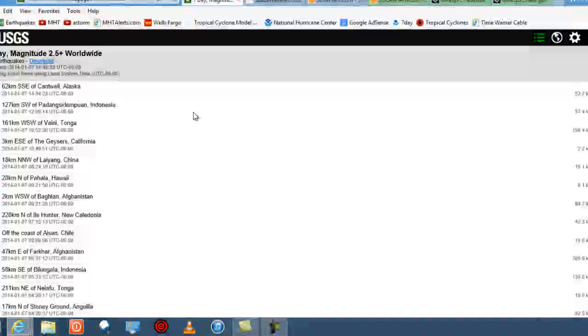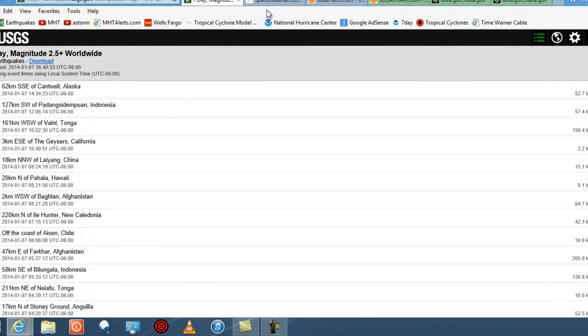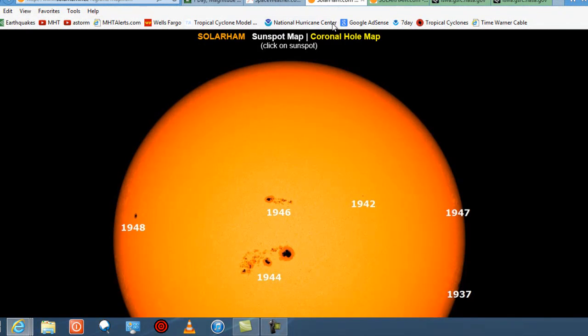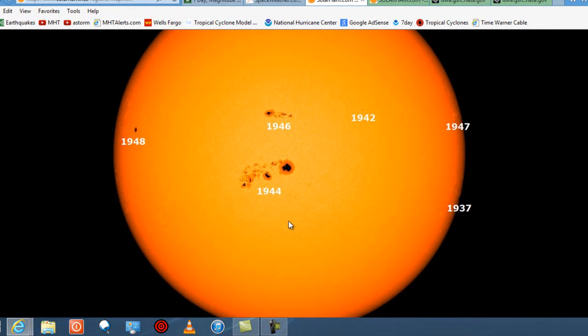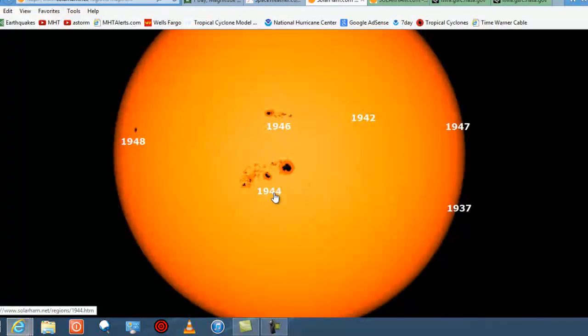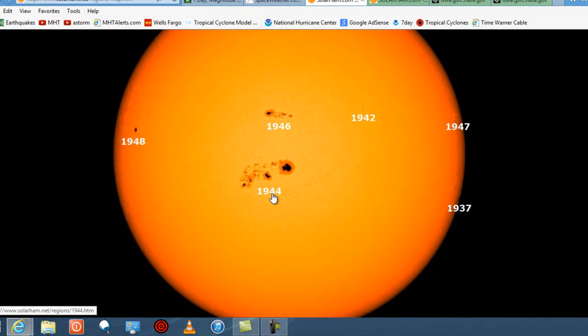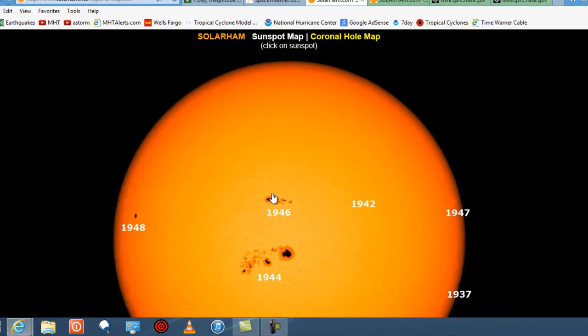So folks, stay alert, be cool, keep watch. And again, here's a look at big sunspot 1944 as it continues to face us and be a threat.